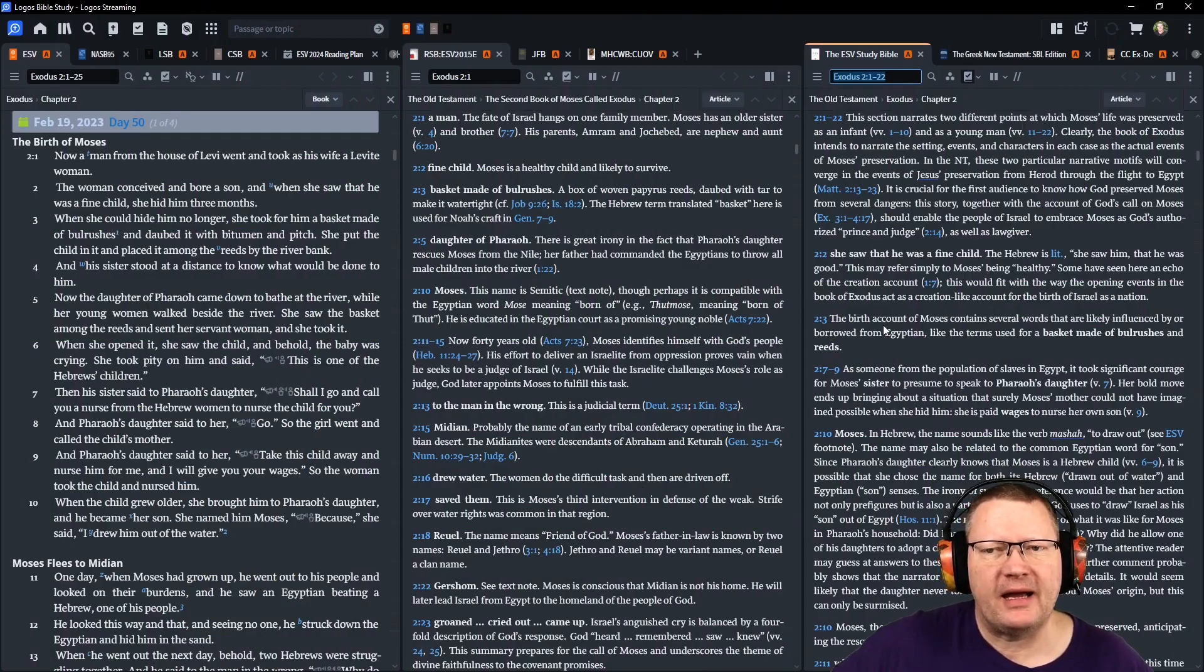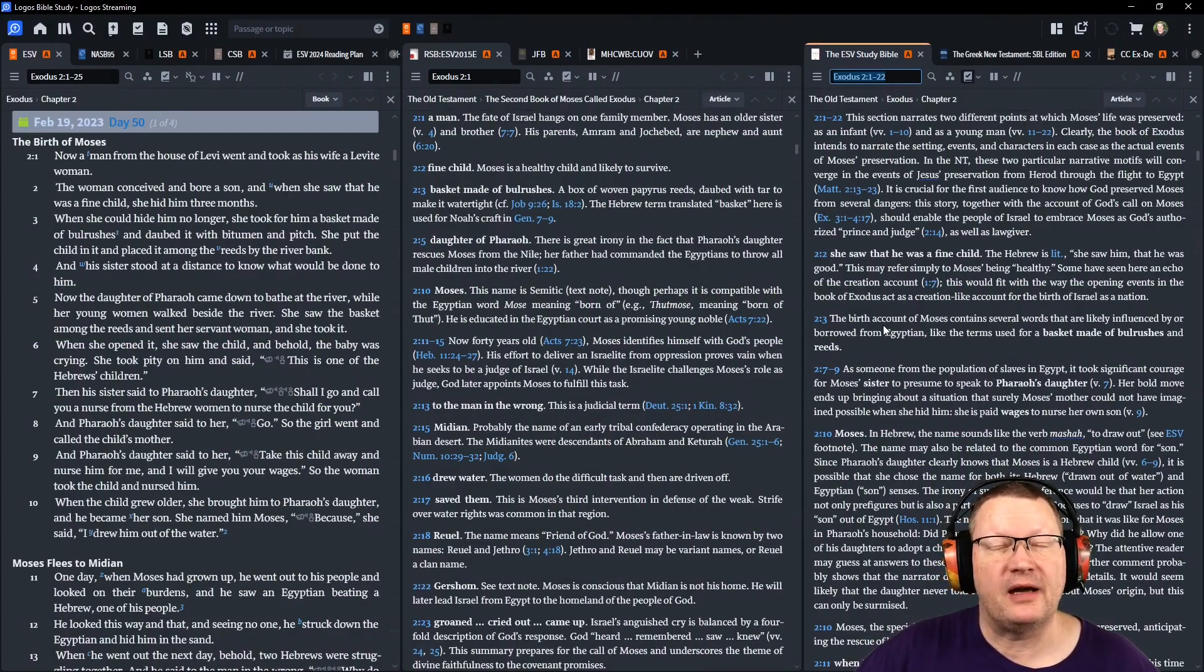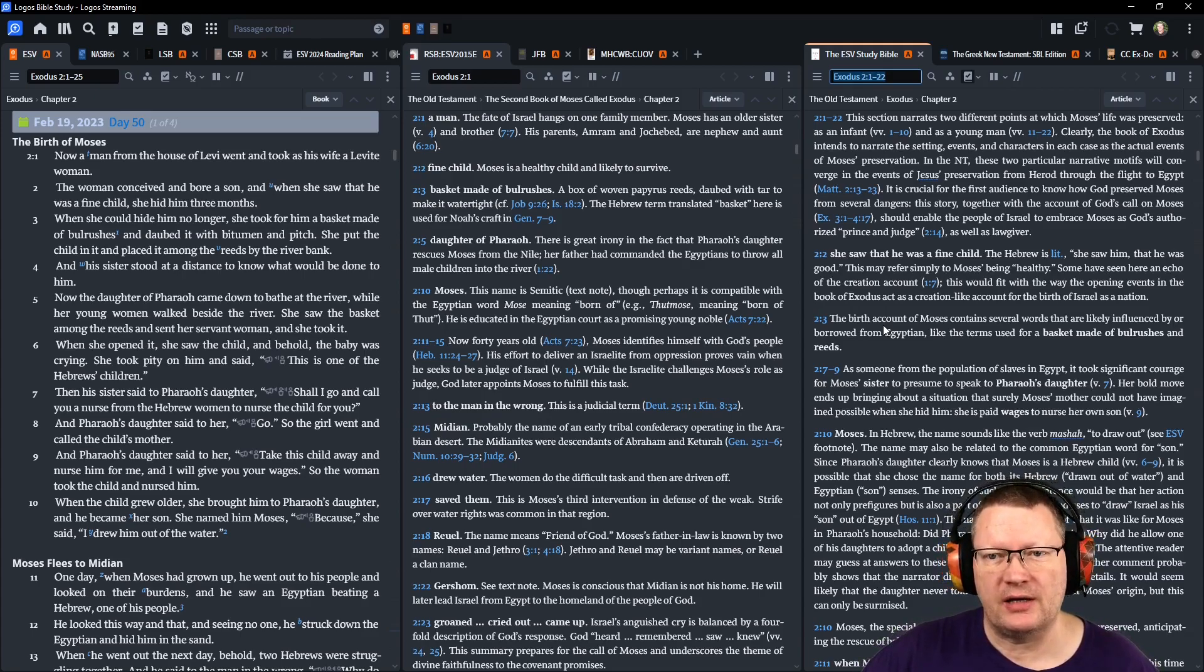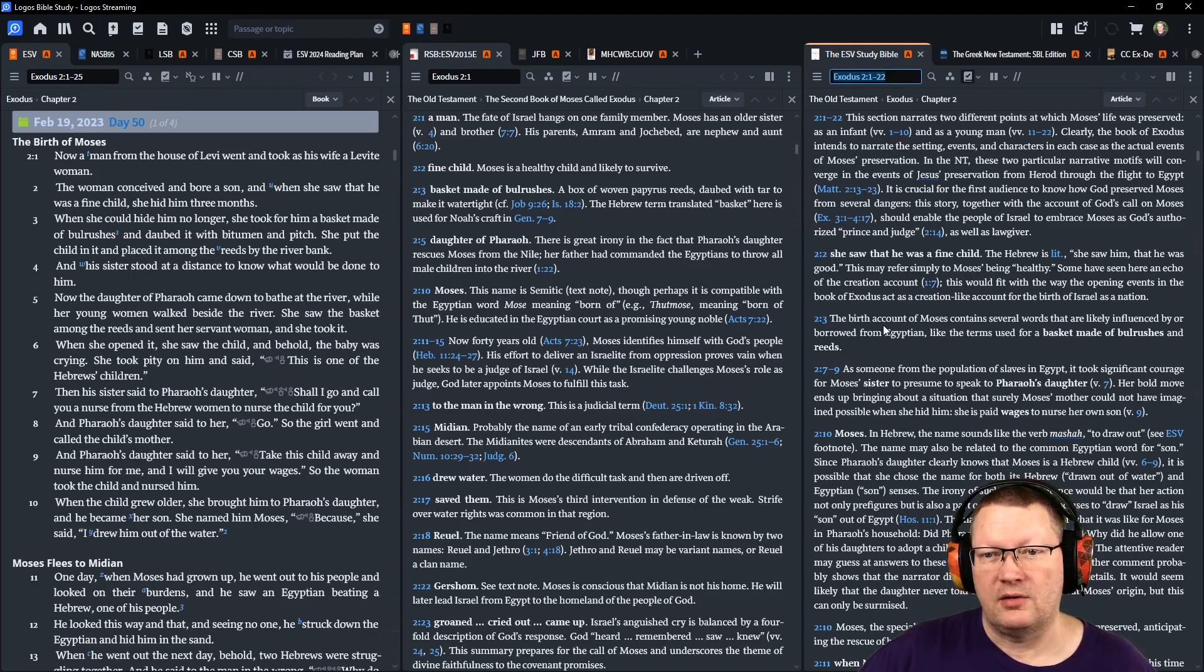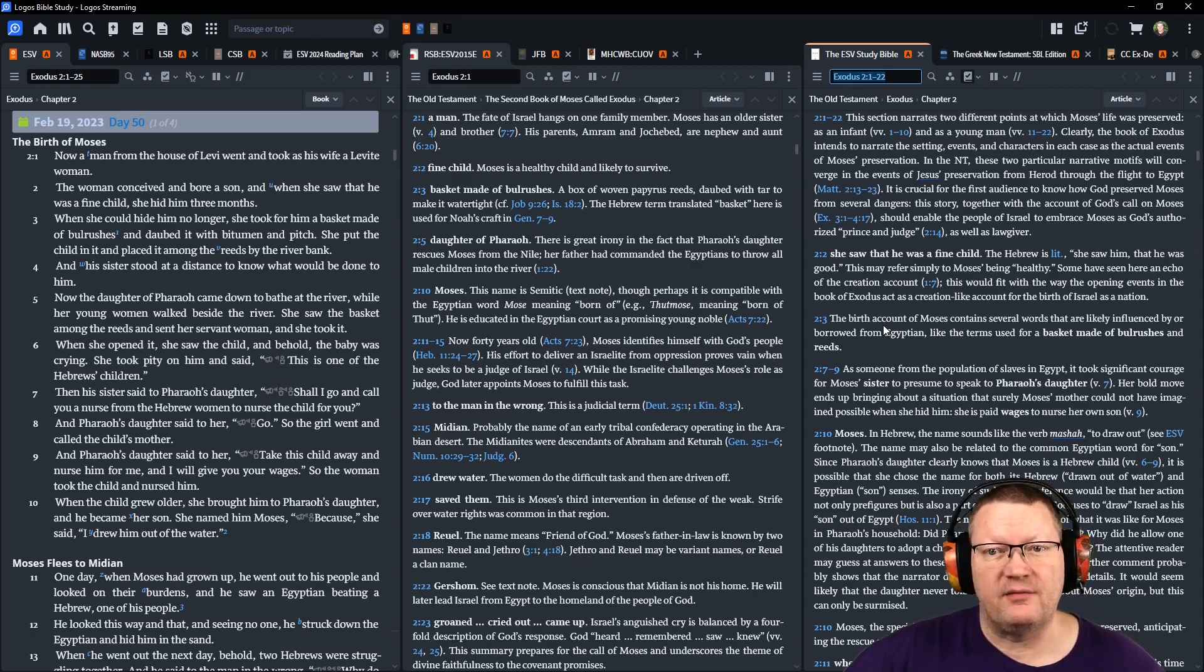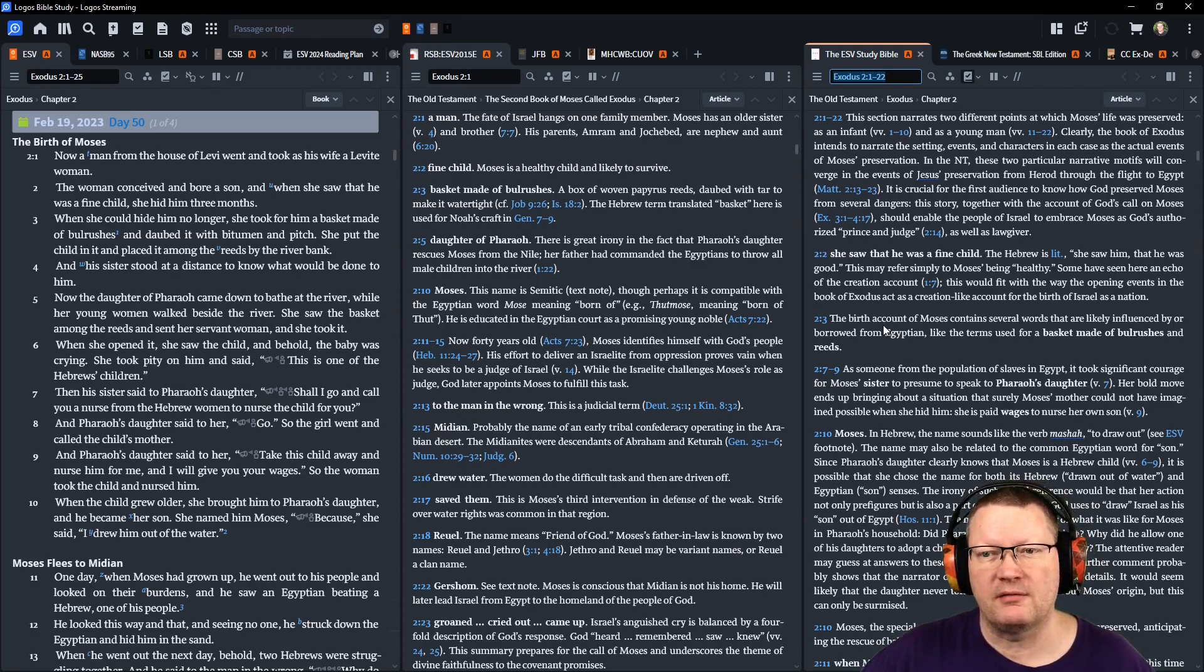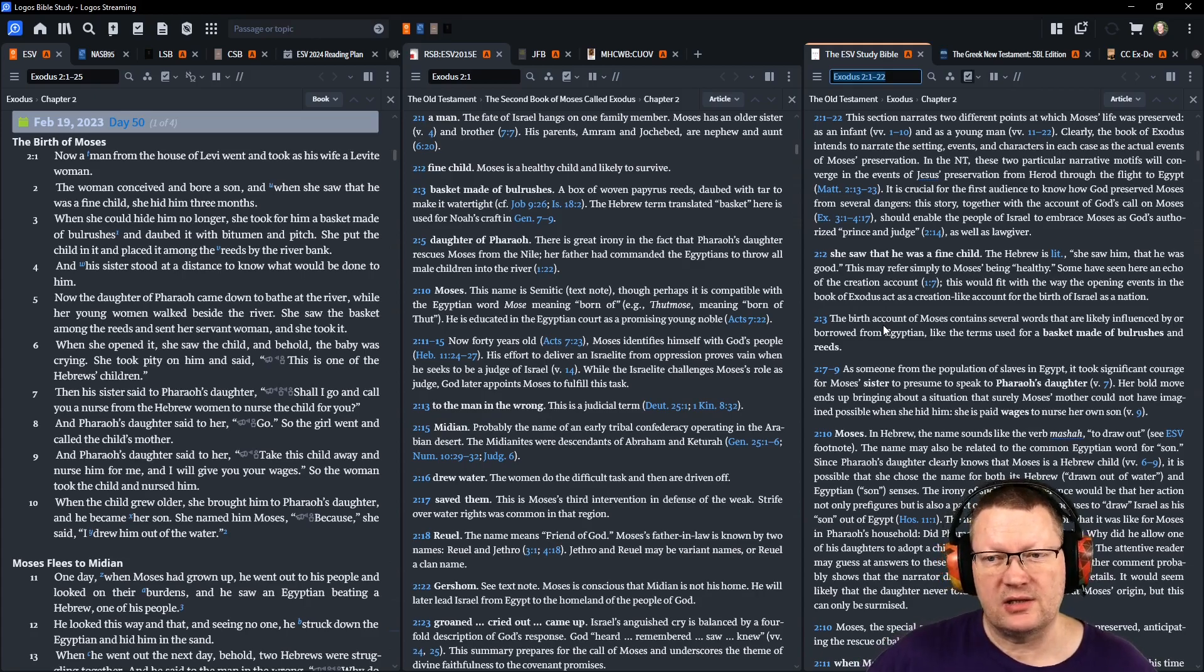Now a man from the house of Levi went and took as a wife a Levite woman. The woman conceived and bore a son. When she saw that he was a fine child, she hid him three months. When she could hide him no longer, she took for him a basket made of bulrushes and daubed it with bitumen and pitch, and she put the child in it and placed it among the reeds by the riverbank. And his sister stood at a distance to know what would be done to him.